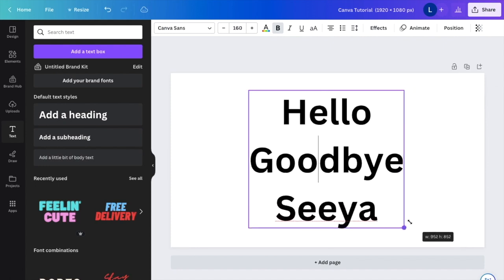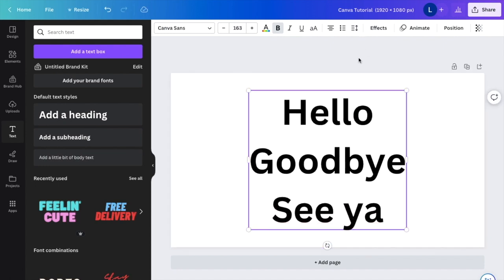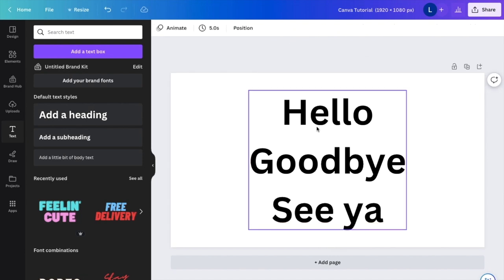Just like that. And I will do a space right there. So as of right now, hello, goodbye and see ya are not aligned. They're actually just centered. So the G is all the way over here, the H is over here and the S is over here.